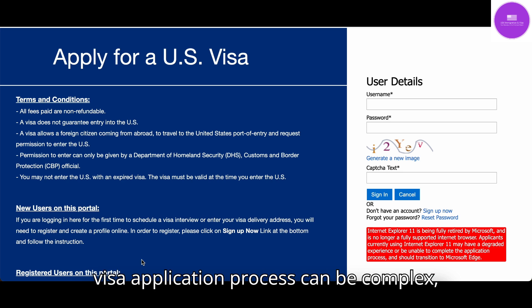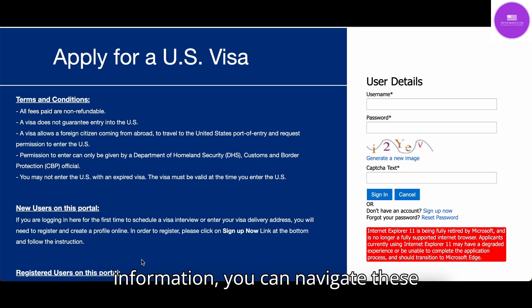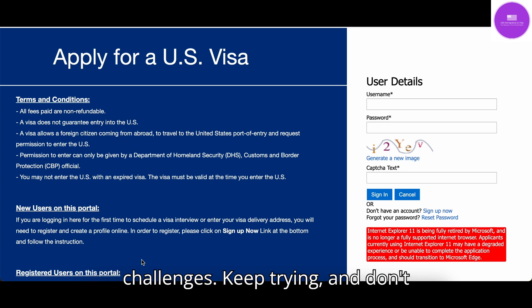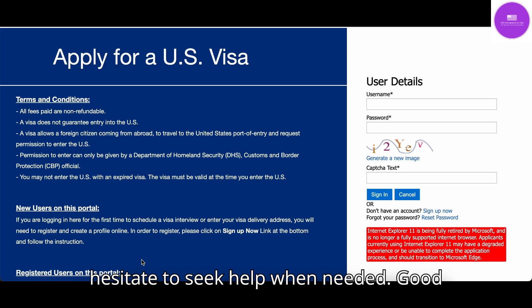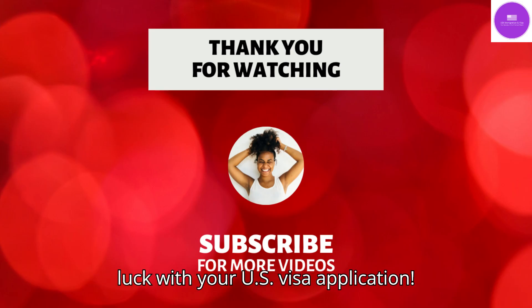Remember, the visa application process can be complex, but with patience and the right information, you can navigate these challenges. Keep trying, and don't hesitate to seek help when needed. Good luck with your U.S. visa application.